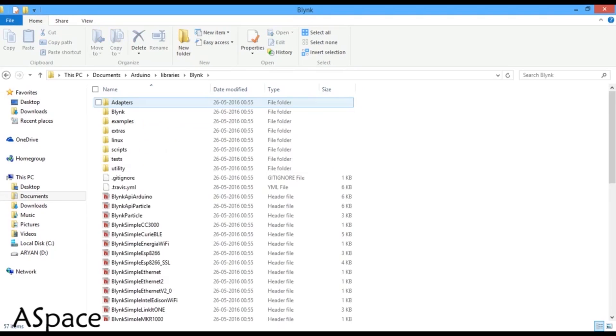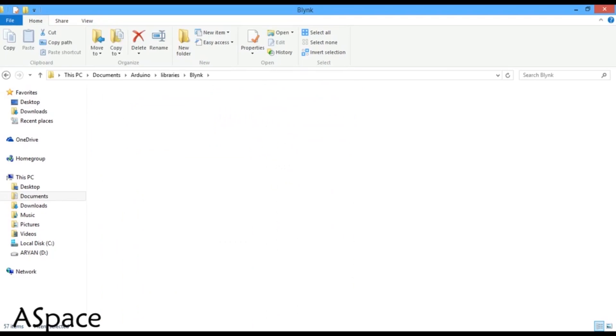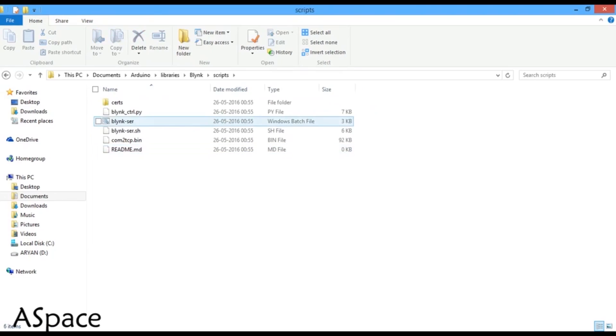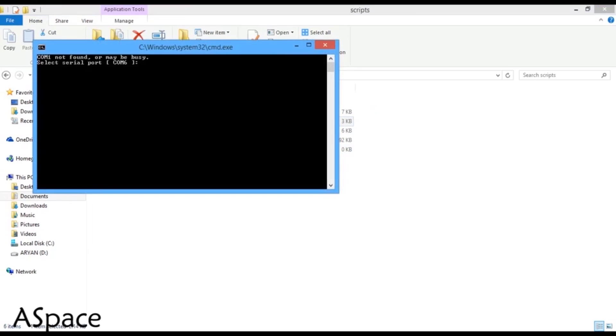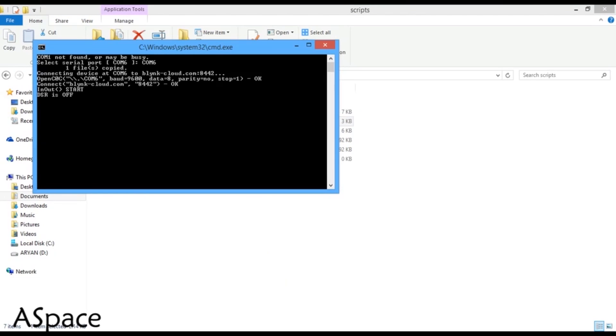Once you have done uploading the code, head back to the Blink library folder. Under script, open the Windows batch file and enter the respective COM port your Arduino is connected to. Make sure you do not close the command window. And you're done.